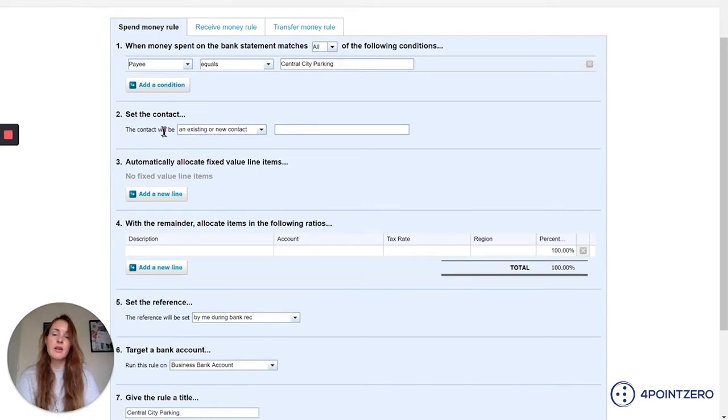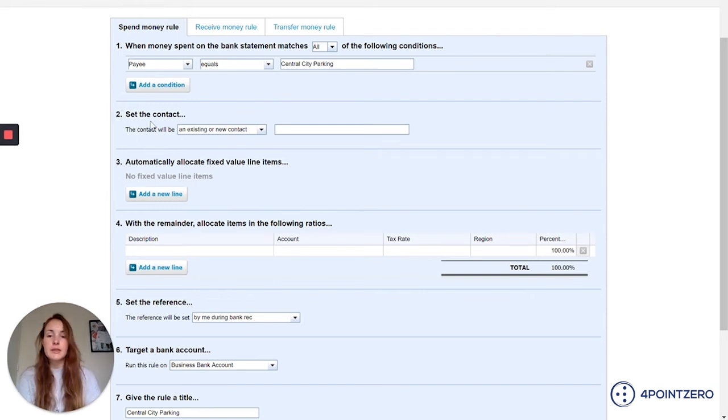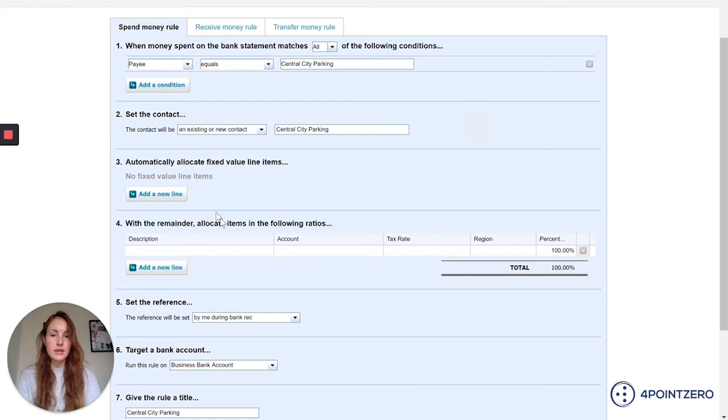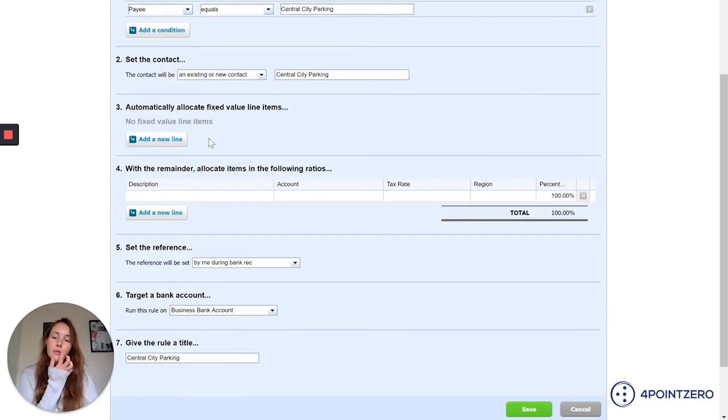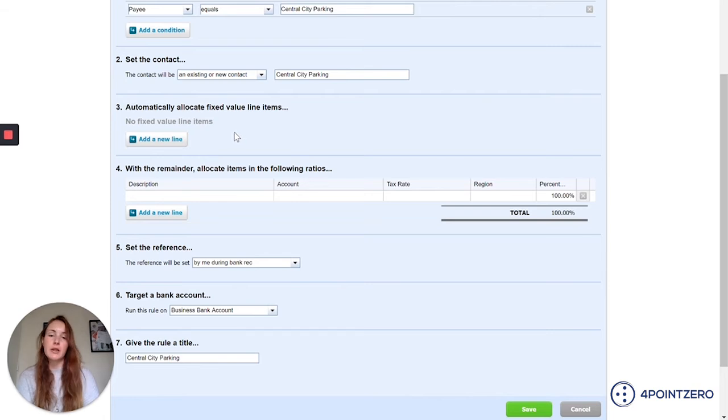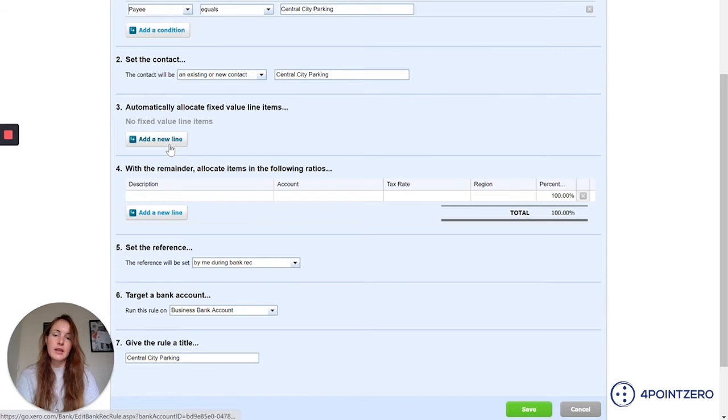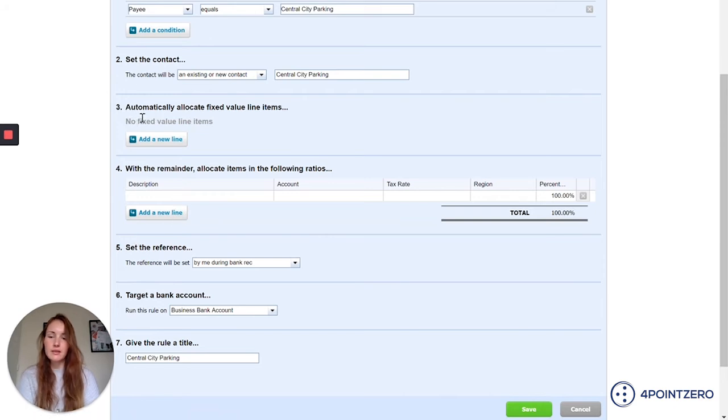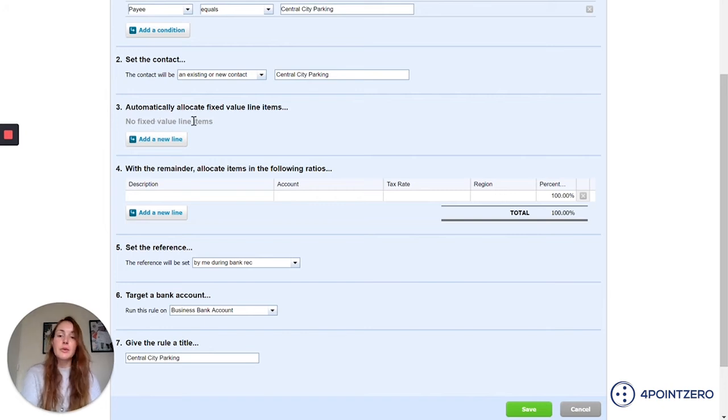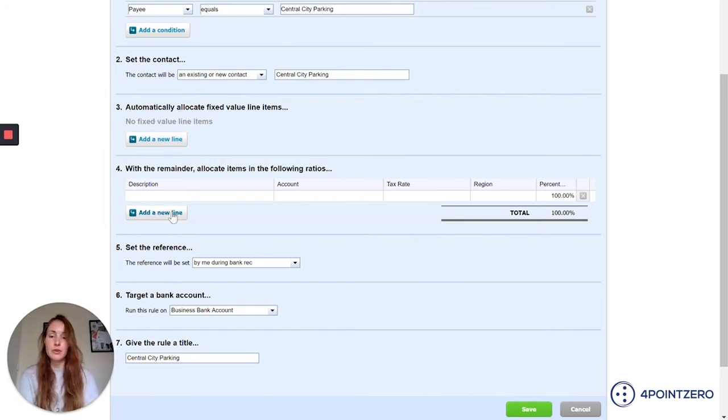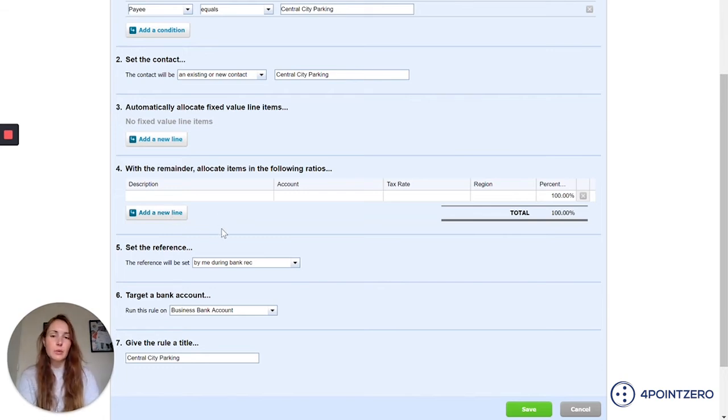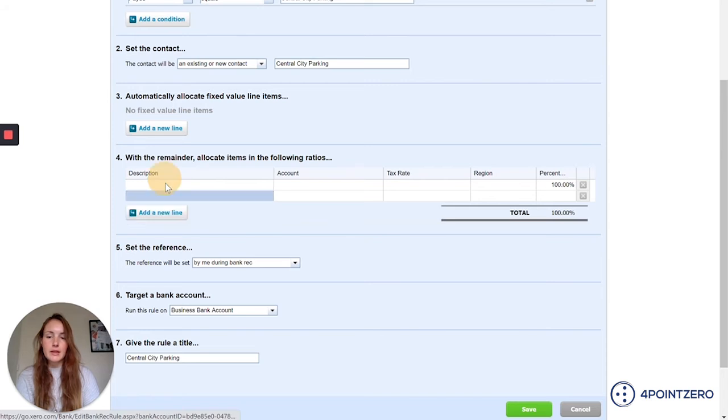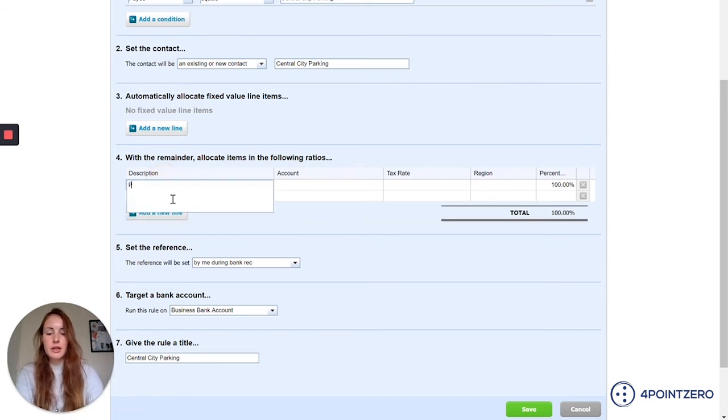So what I want Xero to do is set the contact as central city parking when it sees the payee. So that's fine. So field number three. If there's always going to be a fixed amount that I want to put to a specific nominal code, I can add that in here. Usually it would be that you'd want perhaps to use option four instead of this, because unless it's highly likely that there's going to be a fixed value each time, you'd want to use option four to start allocating out to your nominal codes. For this example with parking, it's not always going to be the same amount, so I'm going to use this number four option here. I'm going to add a line.